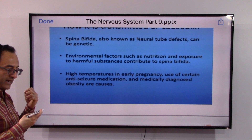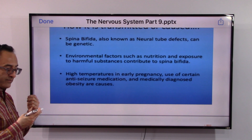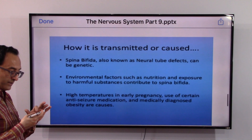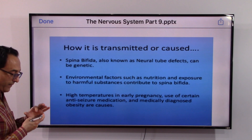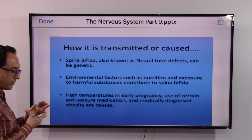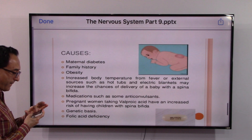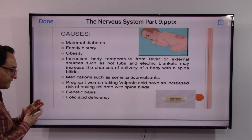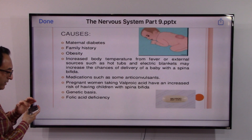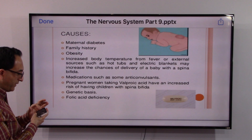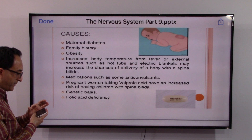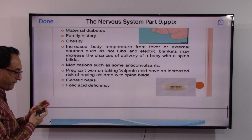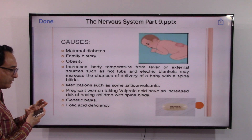It can be due to genetic or environmental factors. Sometimes in early pregnancy, high temperatures or taking anti-seizure medications can contribute. Medical obesity is also a contributing factor. Other risk factors include maternal diabetes, family history, obesity, increased body temperature, certain medications, and folic acid deficiency.